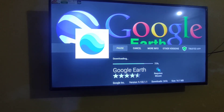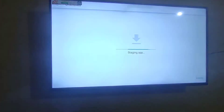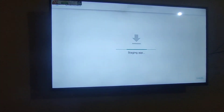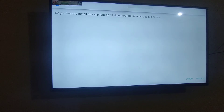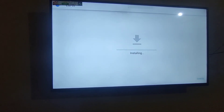Okay, it's downloading now. Now click install.